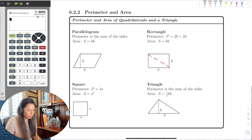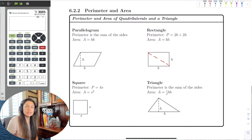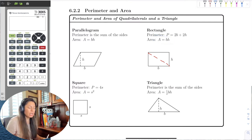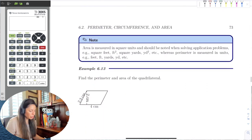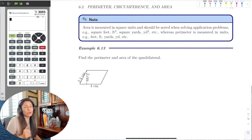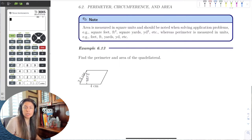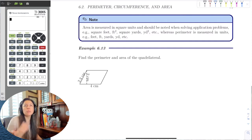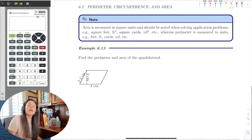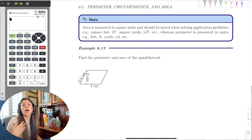For a triangle: perimeter is the sum of the sides, and area is one-half base times height, since a triangle is half a quadrilateral. When calculating area, we need to use square units because we are multiplying units — like centimeters times centimeters gives square centimeters. Perimeter just adds sides, so it keeps its original units. Eventually we'll do volume, which will be cubic units.